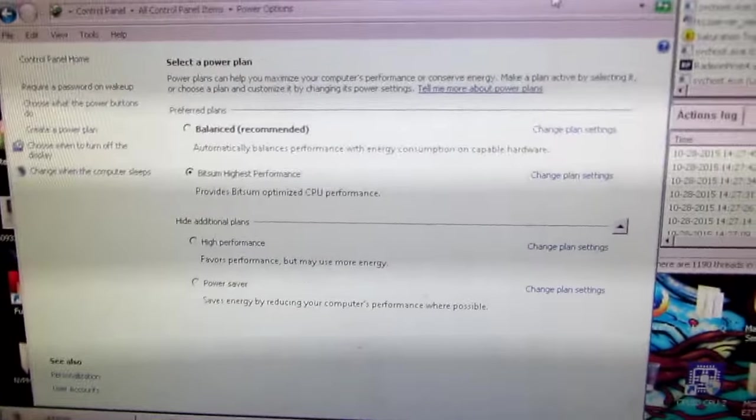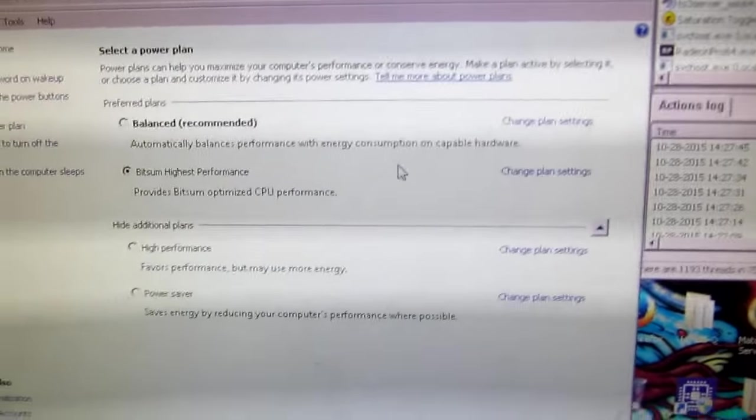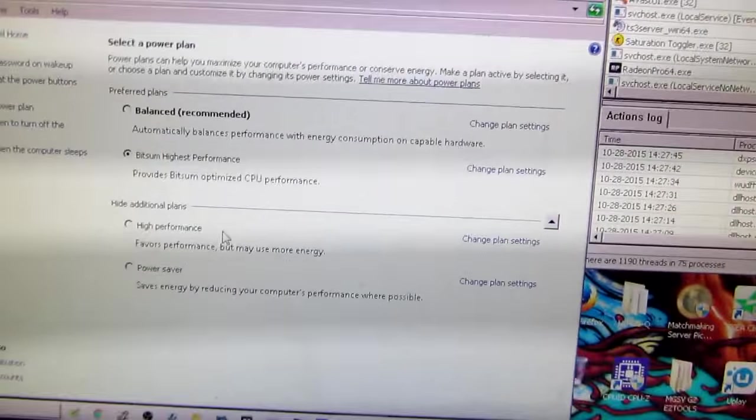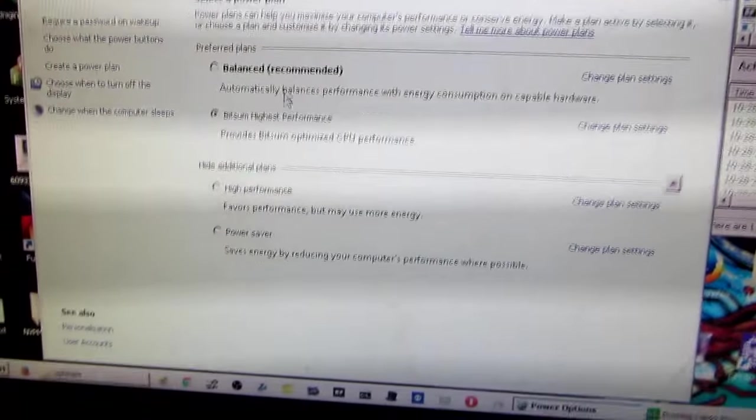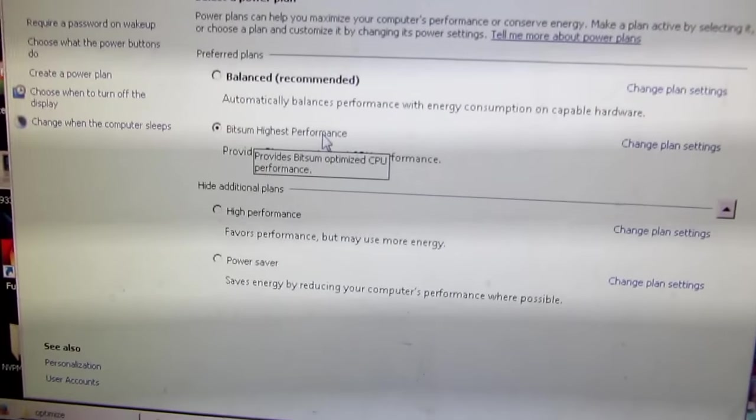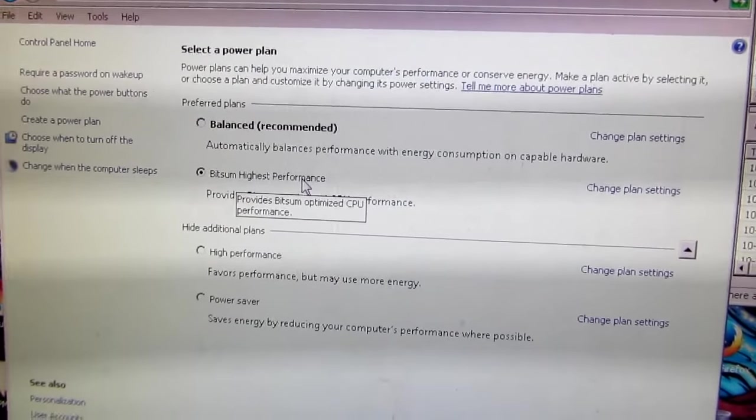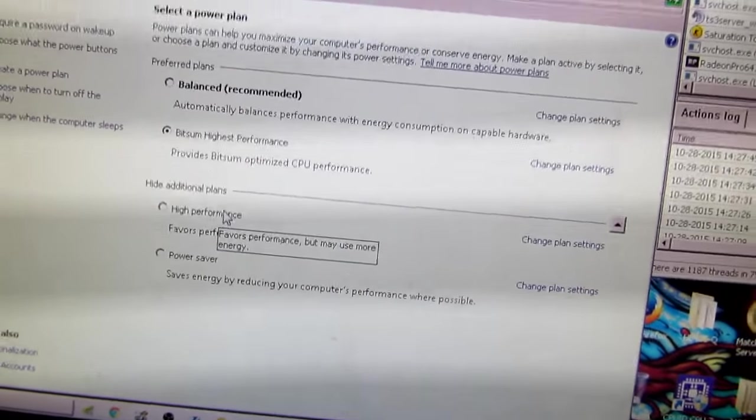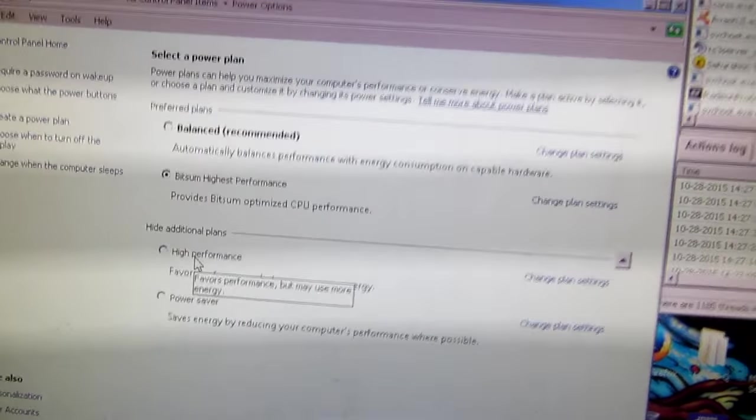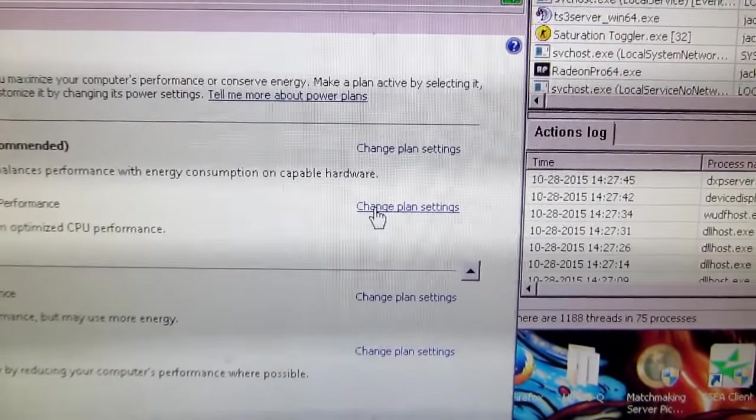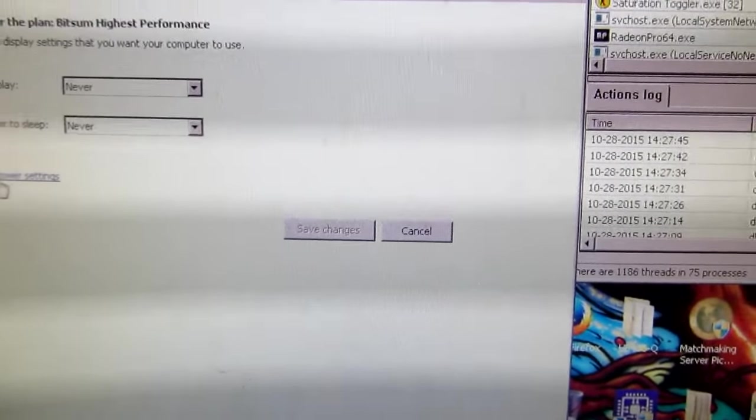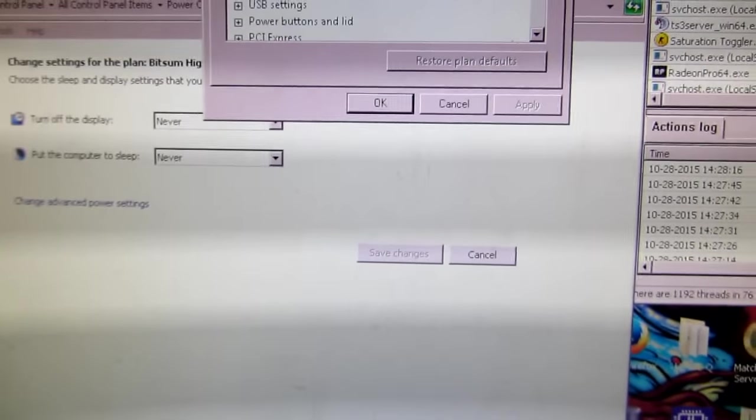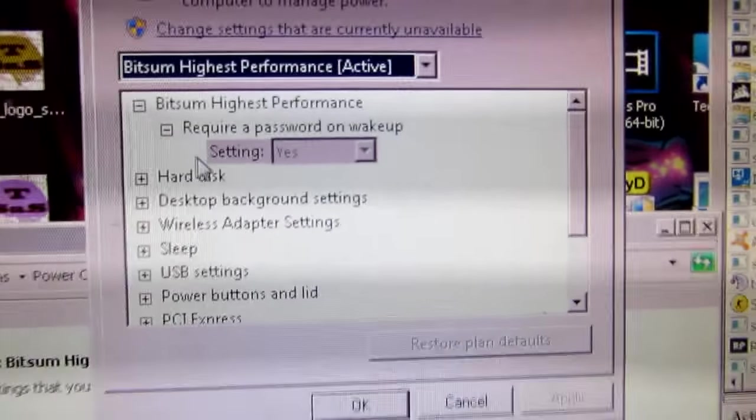Now we're going to move on to Windows Power Options. So you want to go to, on your computer, you might not have bitsum highest performance. That's because I use this utility called Process Lasso. So you might have high performance, but you should pick high performance anyway. Then click on change plan settings. Go to the advanced power settings. Let's take a look at the settings here.